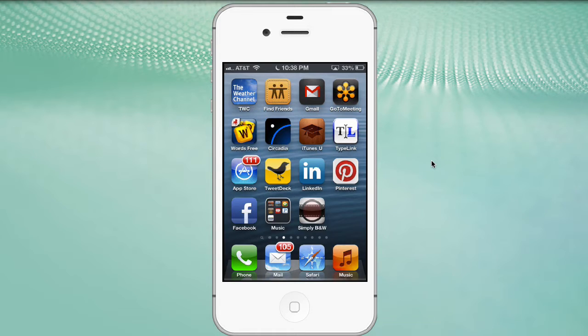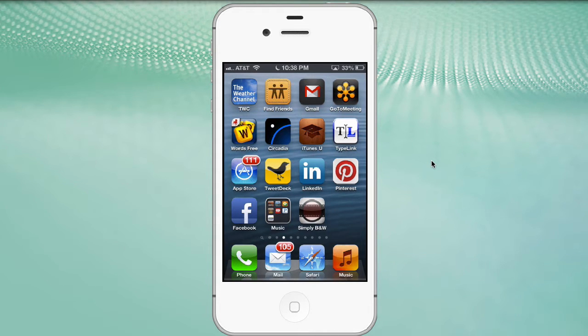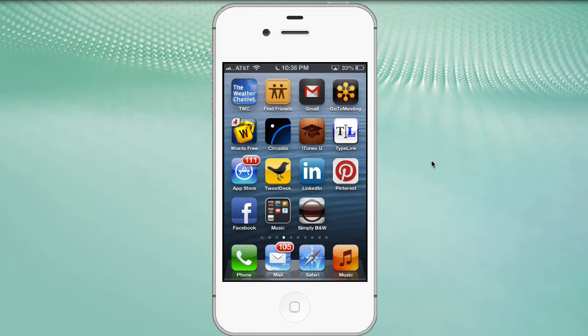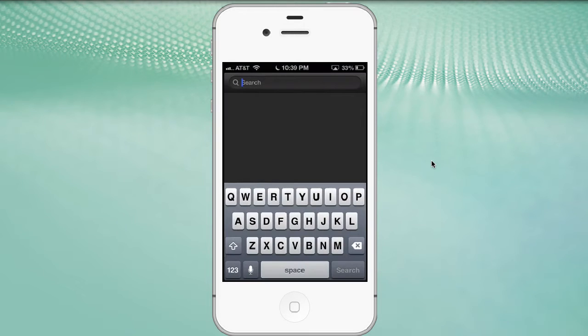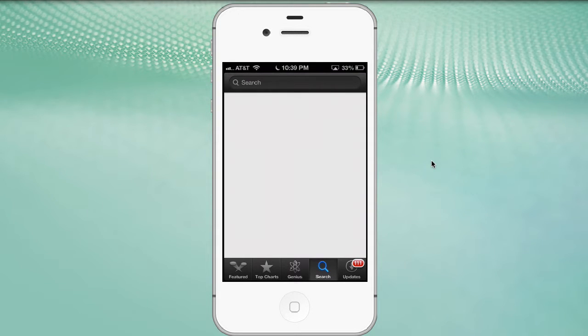But here we are in the iPhone, and we want to download the app that will let us play podcasts, which essentially are an internet radio show. So I'm going to click on the App Store, and it opens up the App Store. And if you're not already there, find the search button, and you'll find that in the bottom corner.